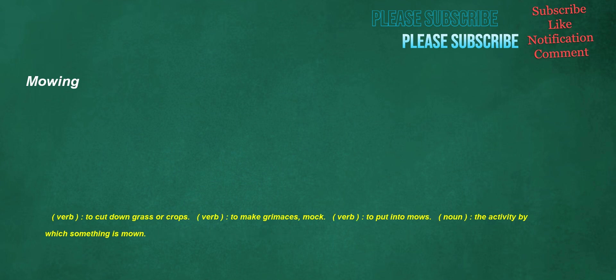Mowing. Verb: to cut down grass or crops. Verb: to make grimaces, mock. Verb: to put into mows. Noun: the activity by which something is mown.